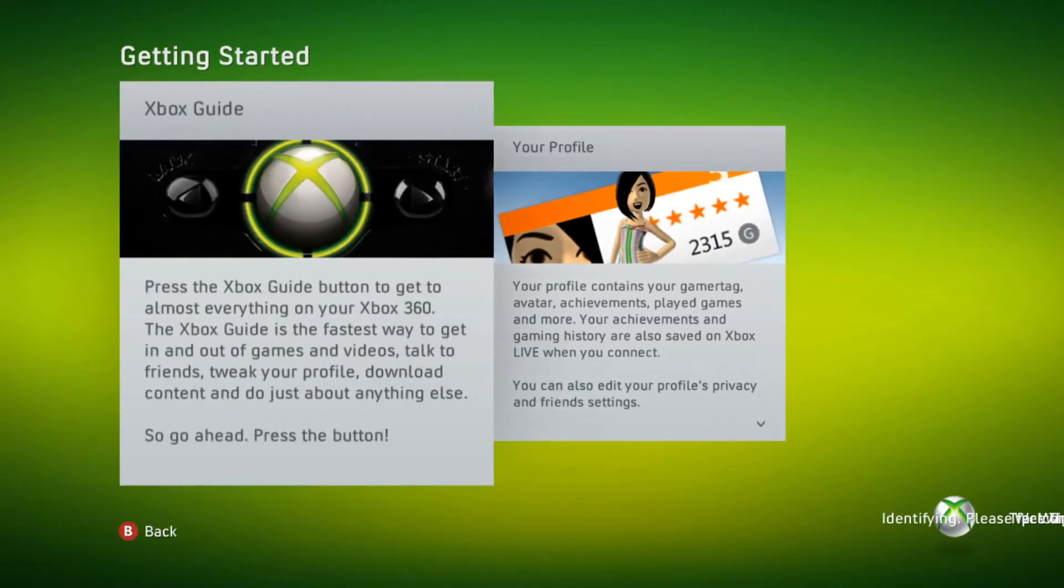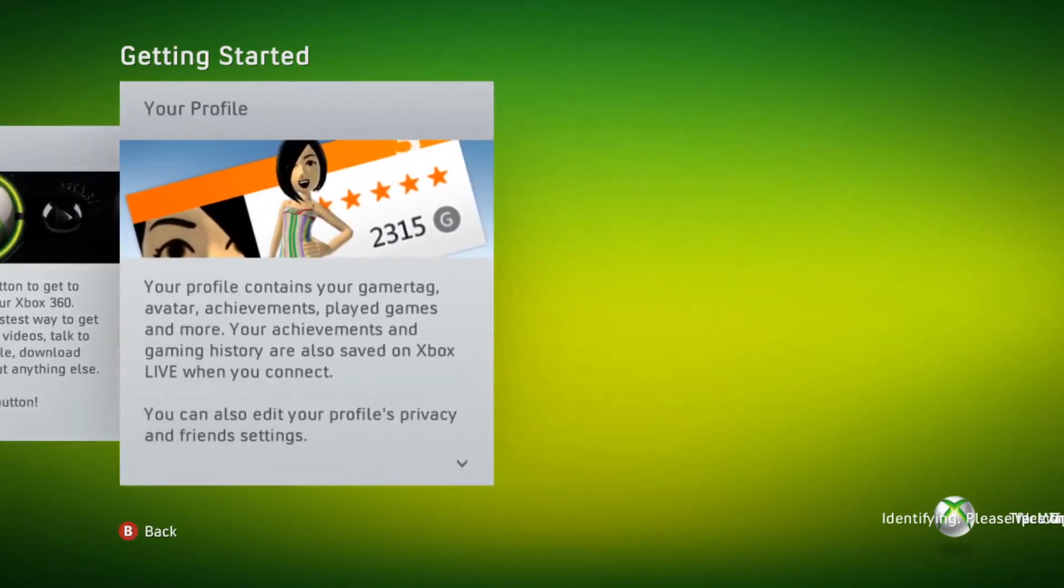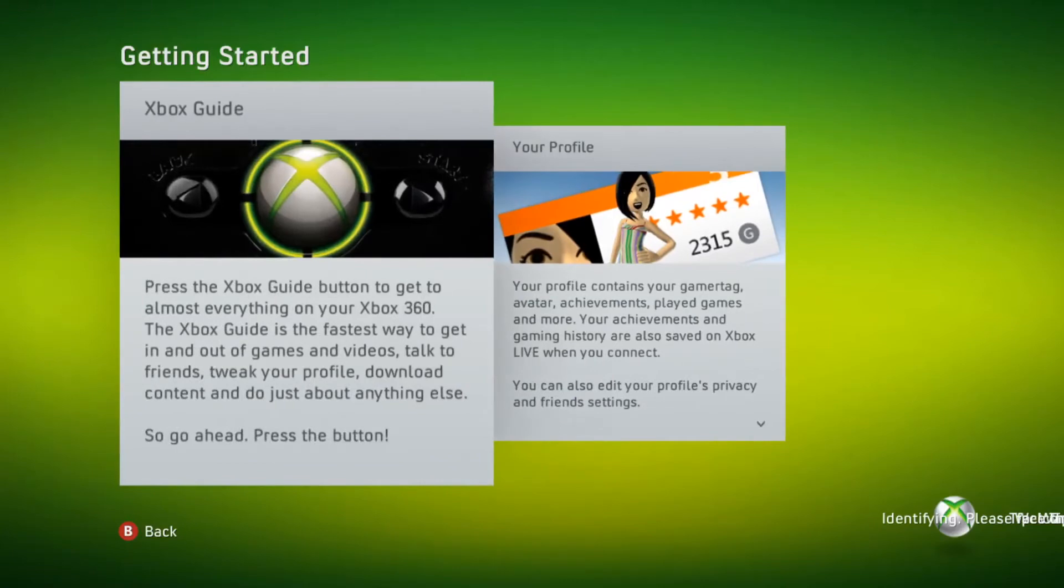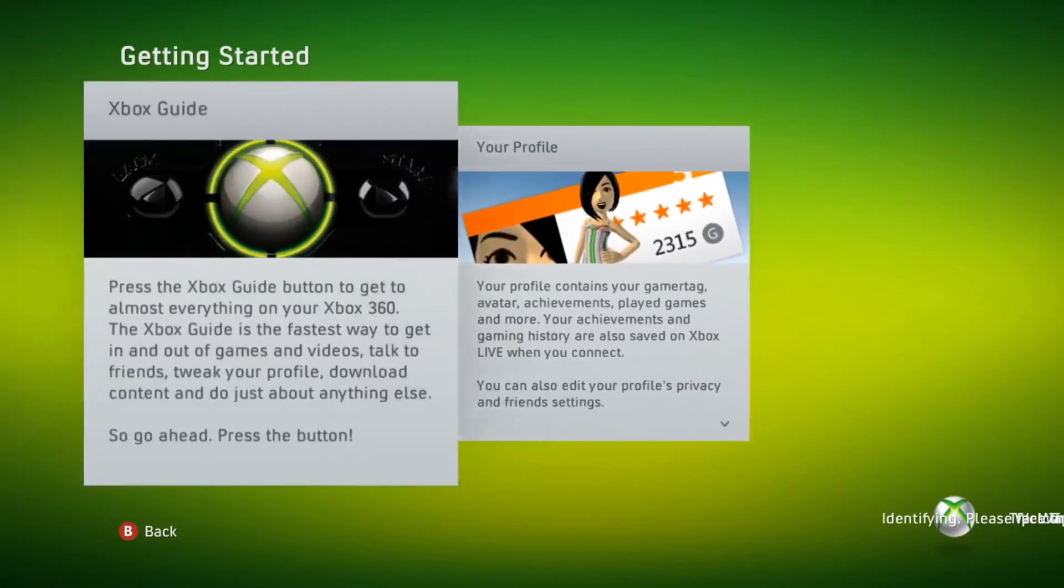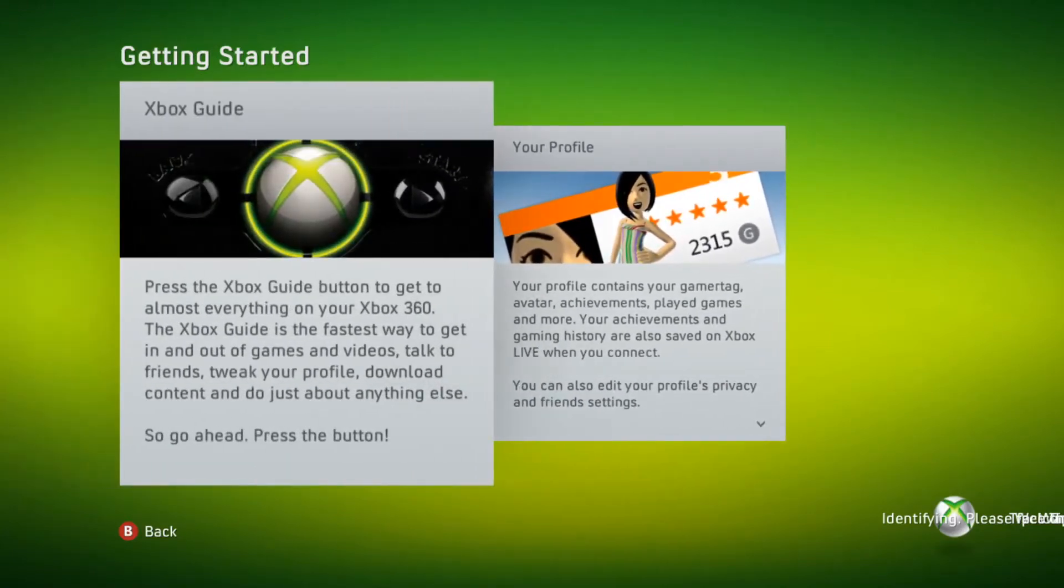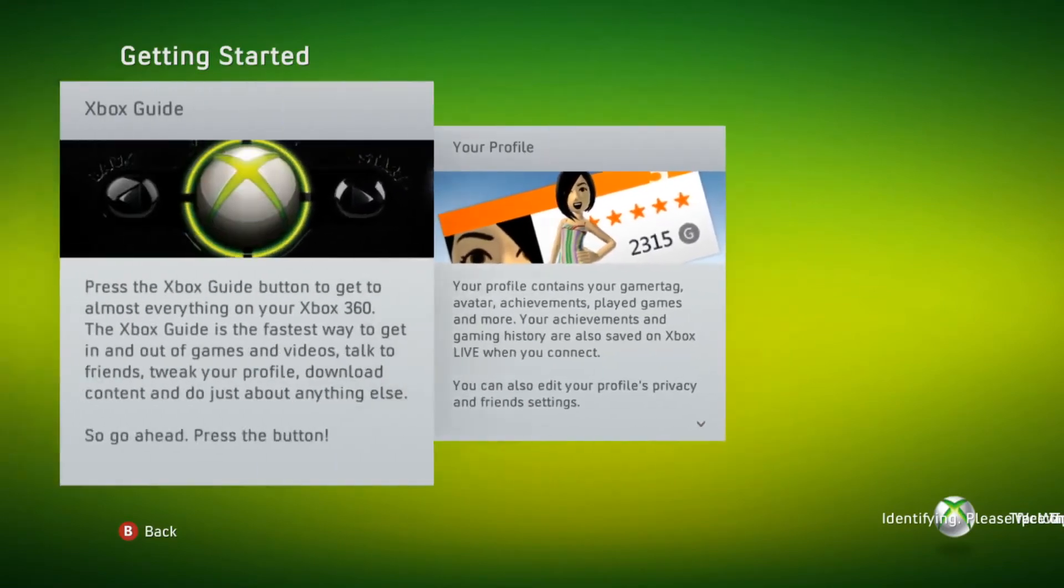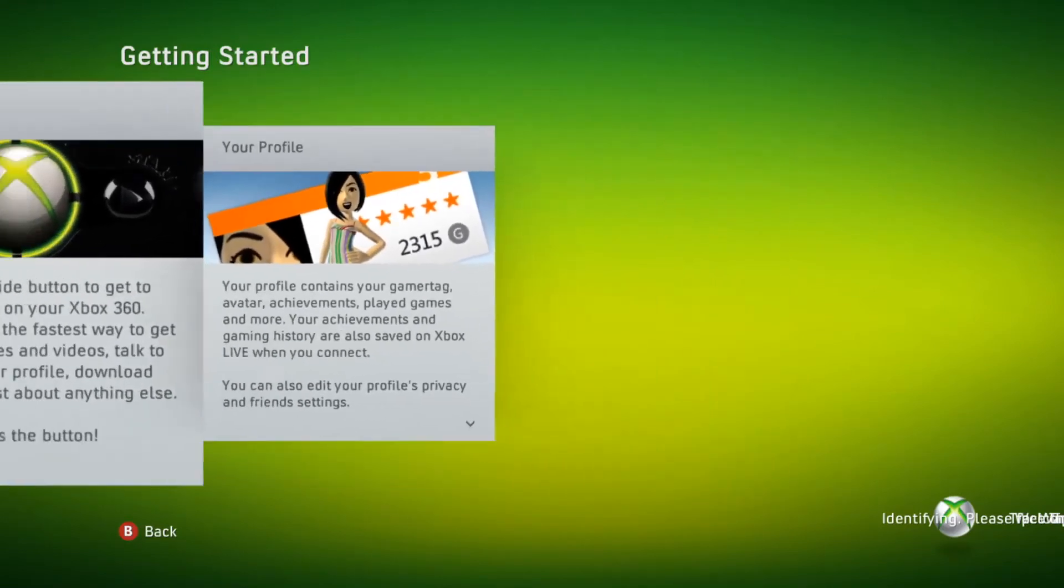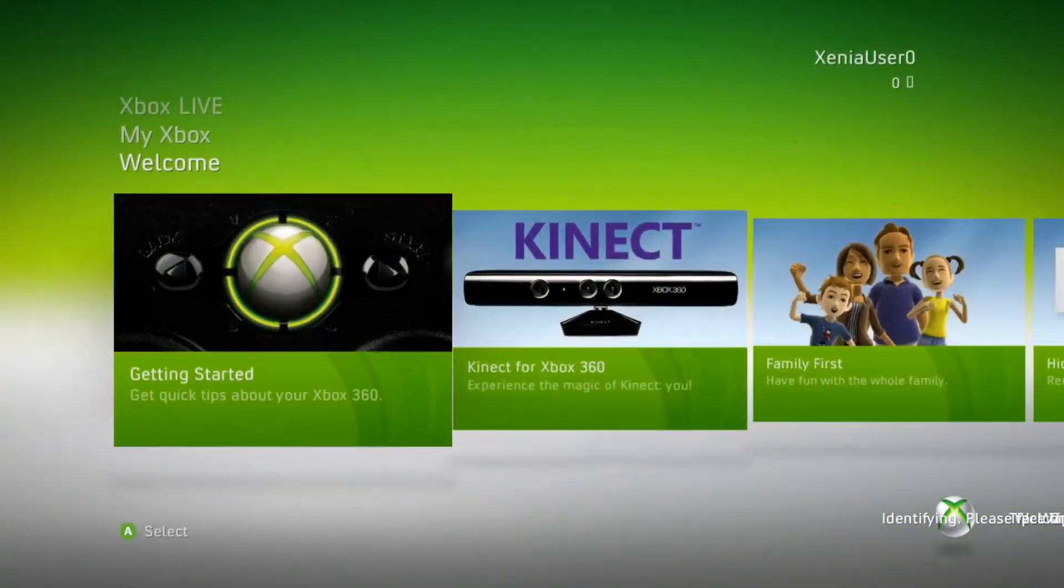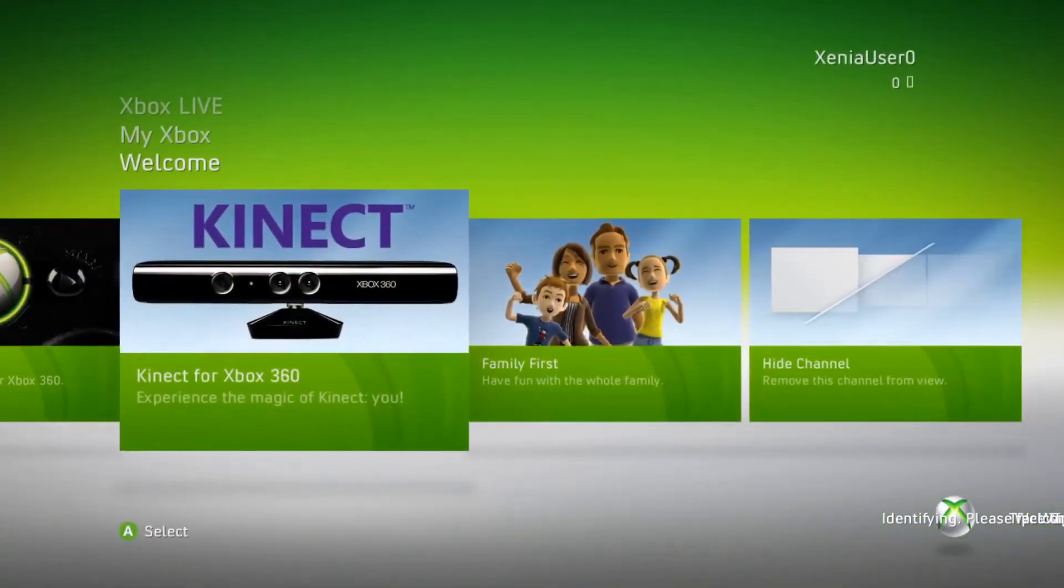Your profile contains your gamer tag, avatar, achievements, played games, and more. Your achievements and gaming history are also saved on Xbox Live. You can also edit profiles, privacy, and preference settings. Good times. Back when the Slim came out. This one came out when the Xbox 360 Slim came out with the Kinect.